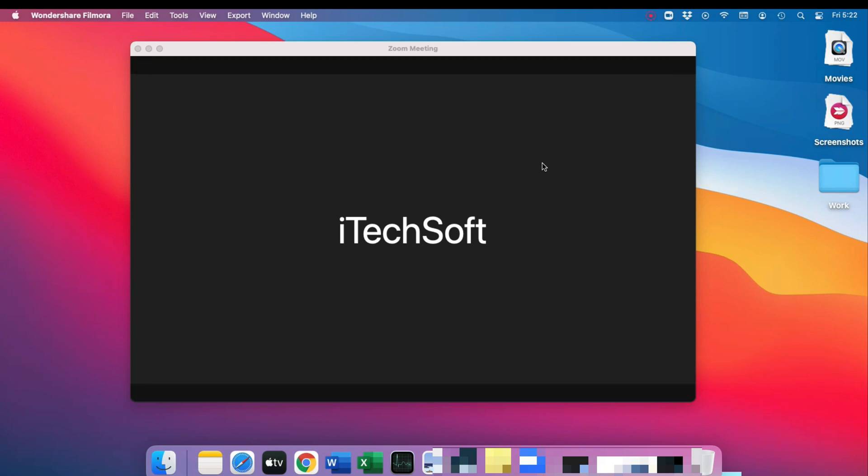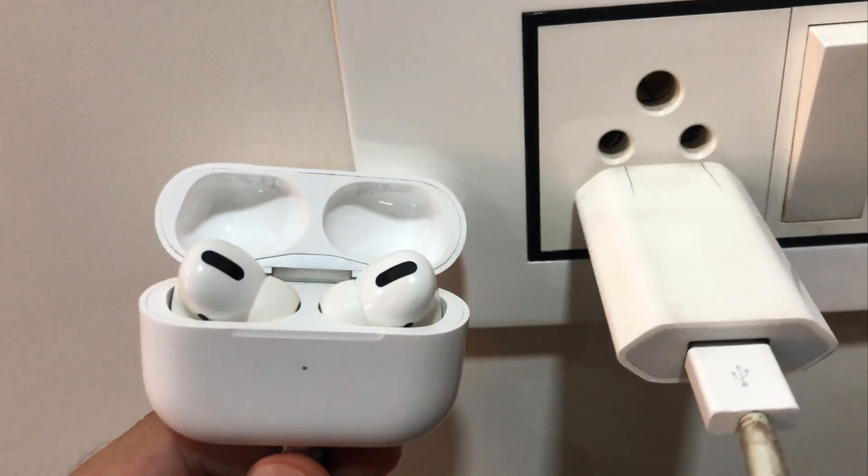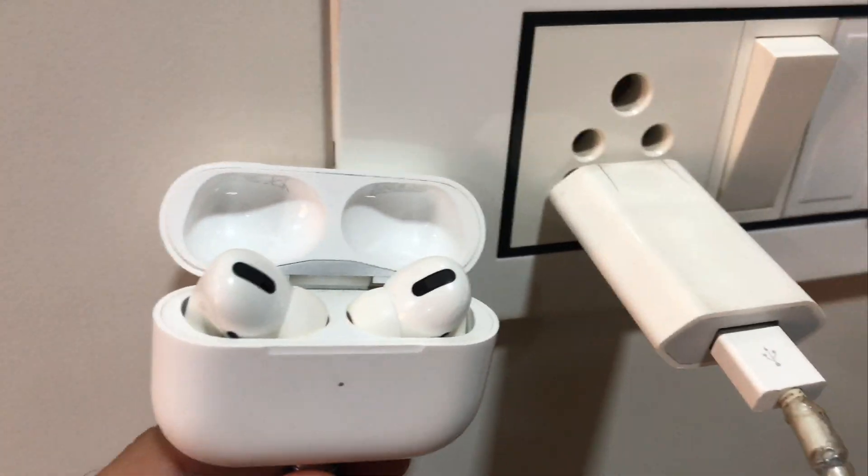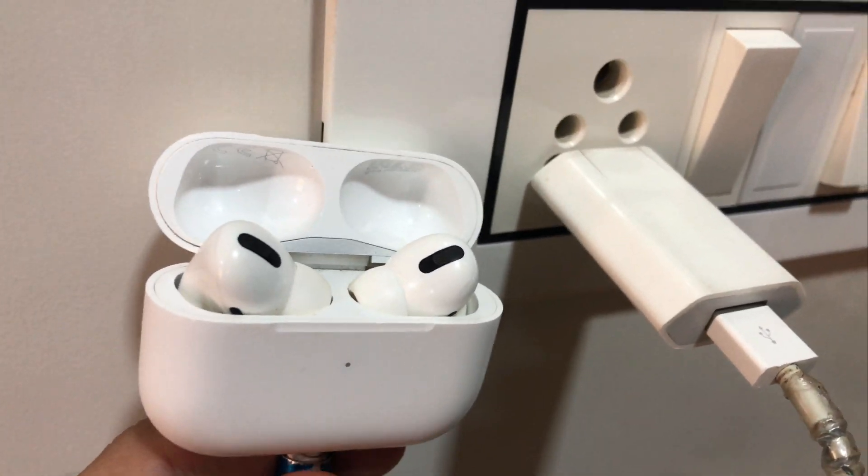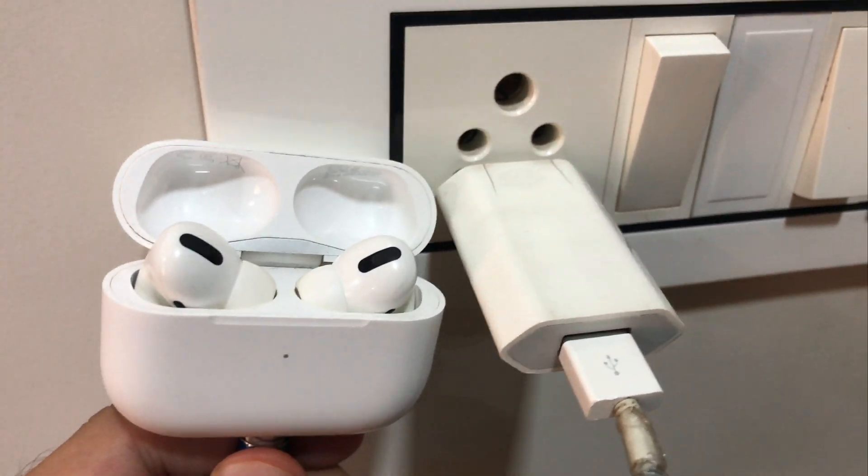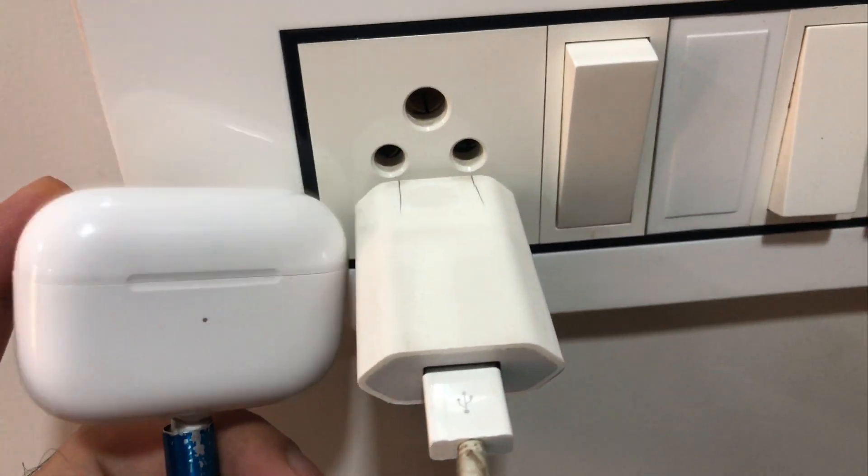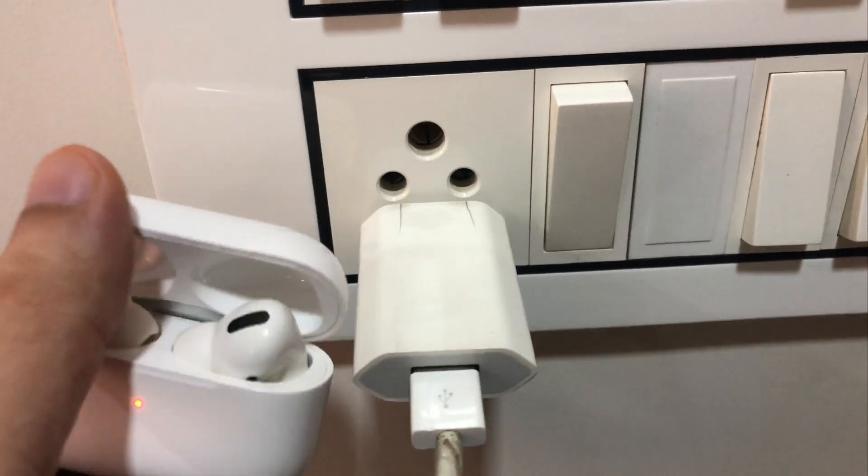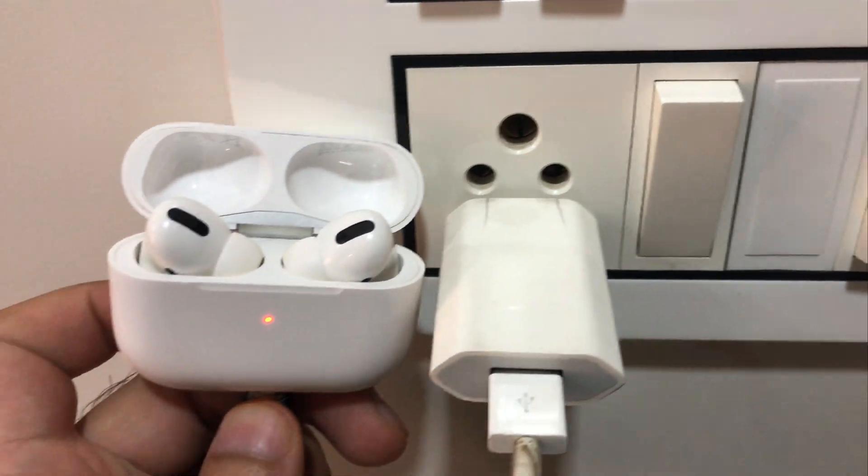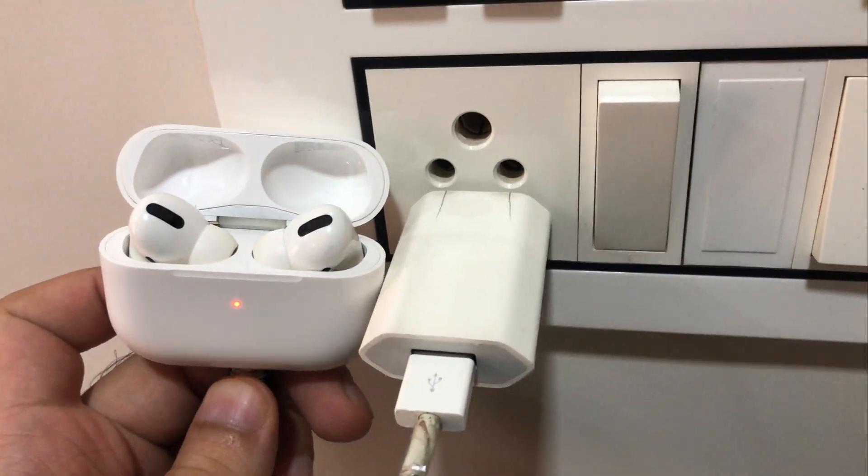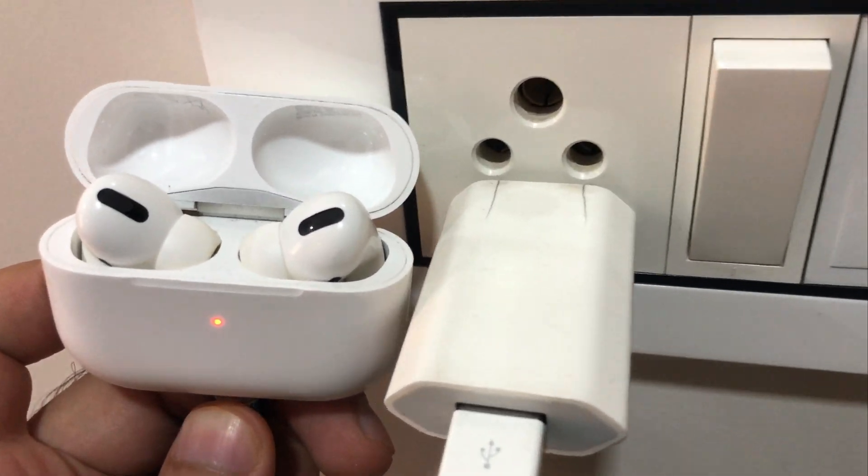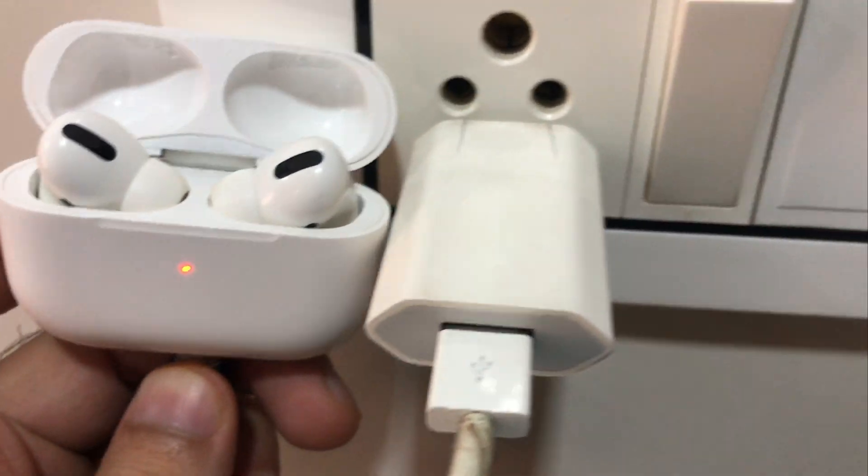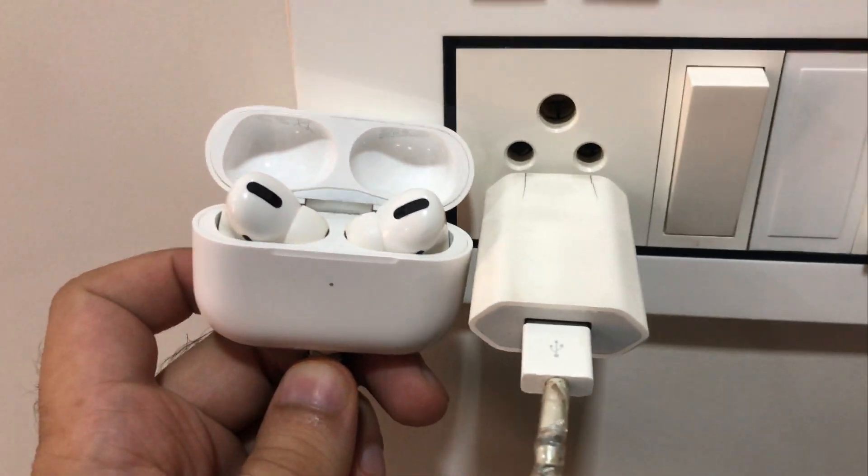First of all, make sure your AirPods are charged enough. If not, put both AirPods into the charging case and charge for at least 10 minutes using a direct wall plug with Apple's original lightning cable. Otherwise, you can reset your AirPods to connect with Mac.